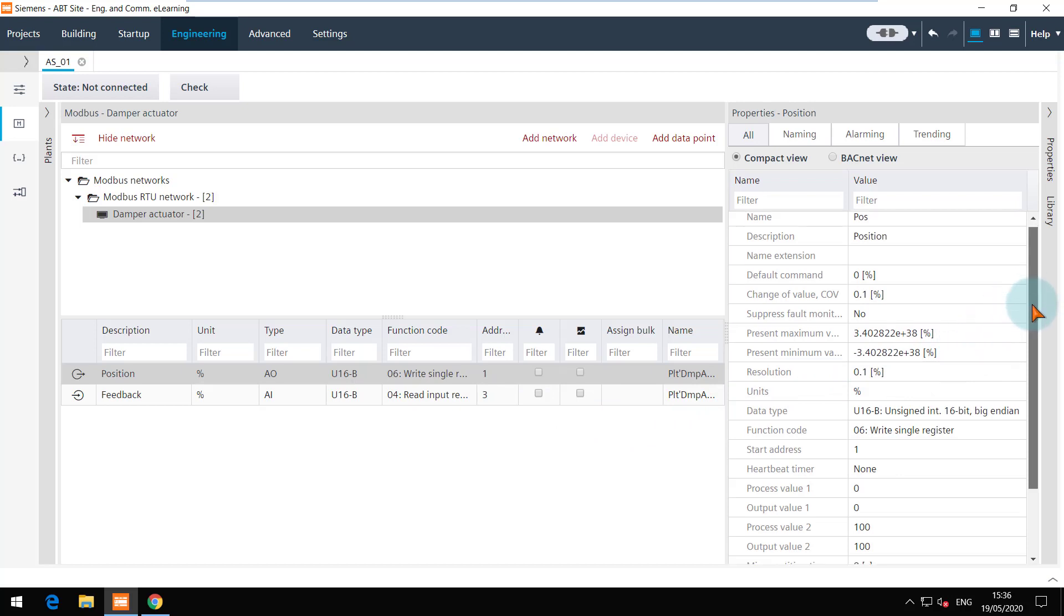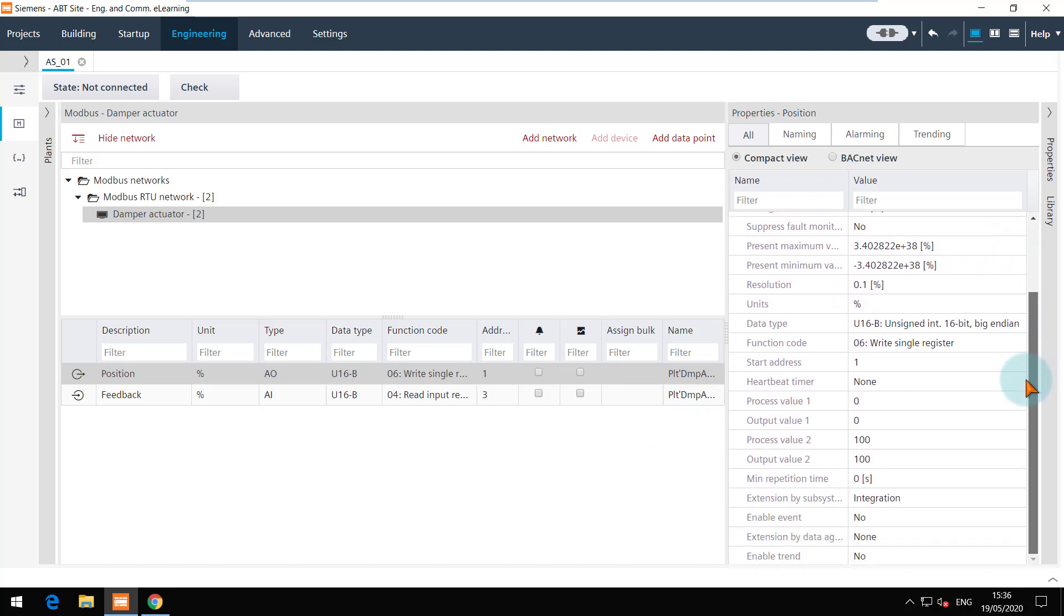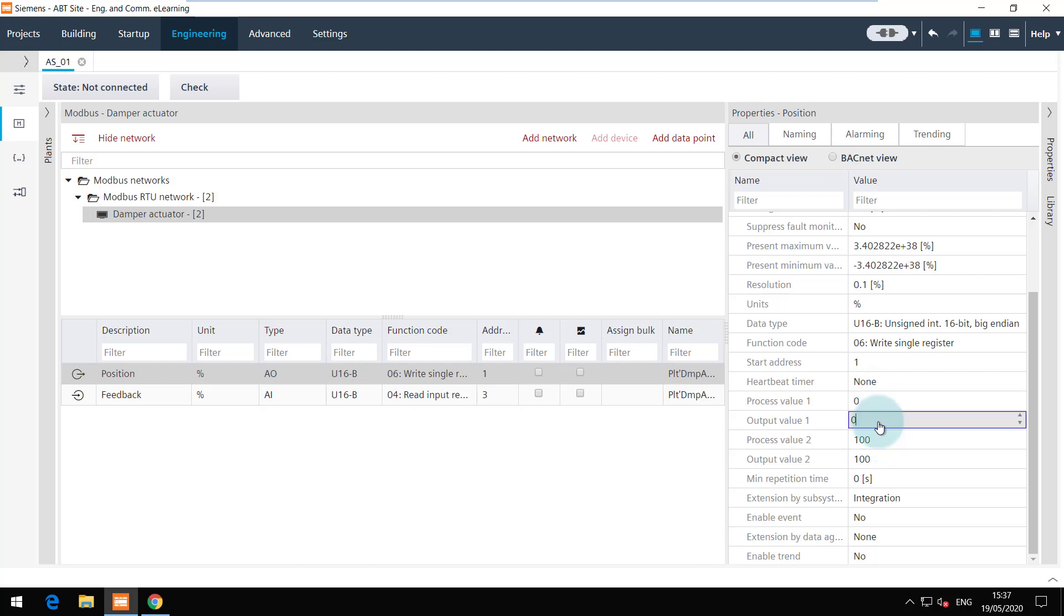The scaling factor for both these data points is 0.01 and as per the calculation the input or output value 2 should be 10,000. Hence, set these values.